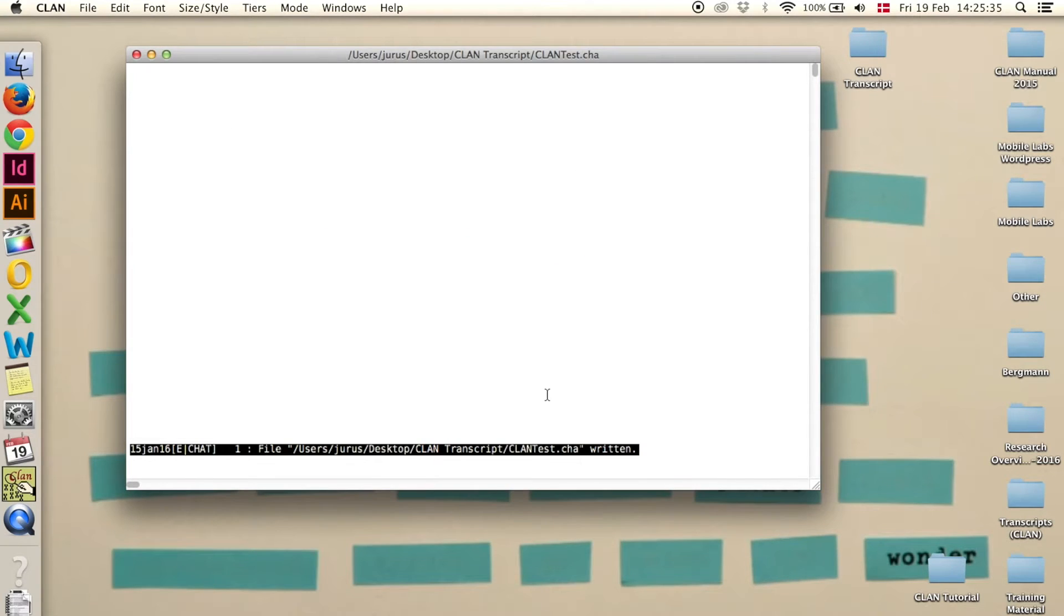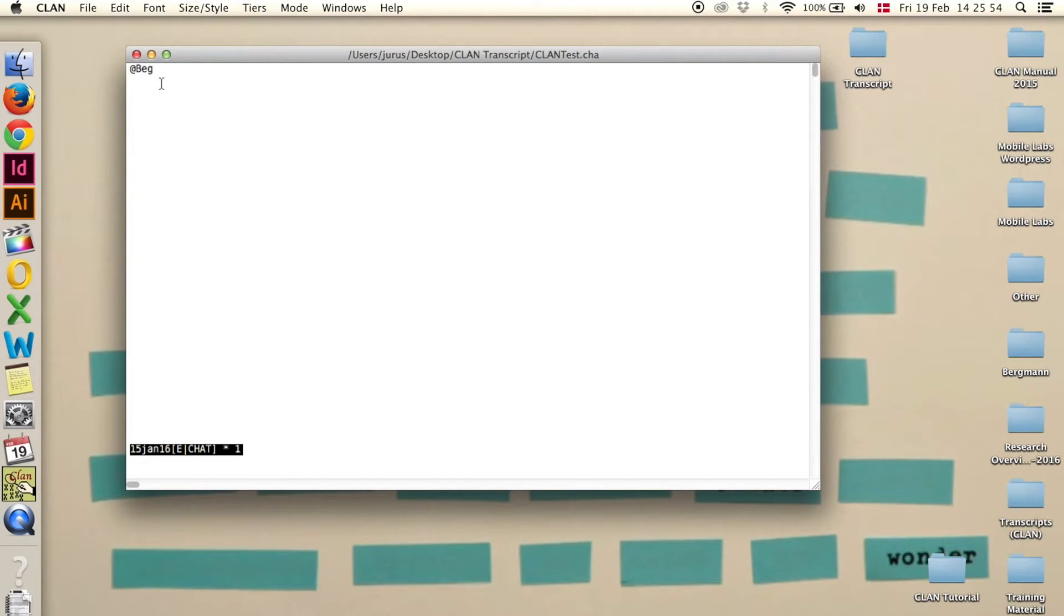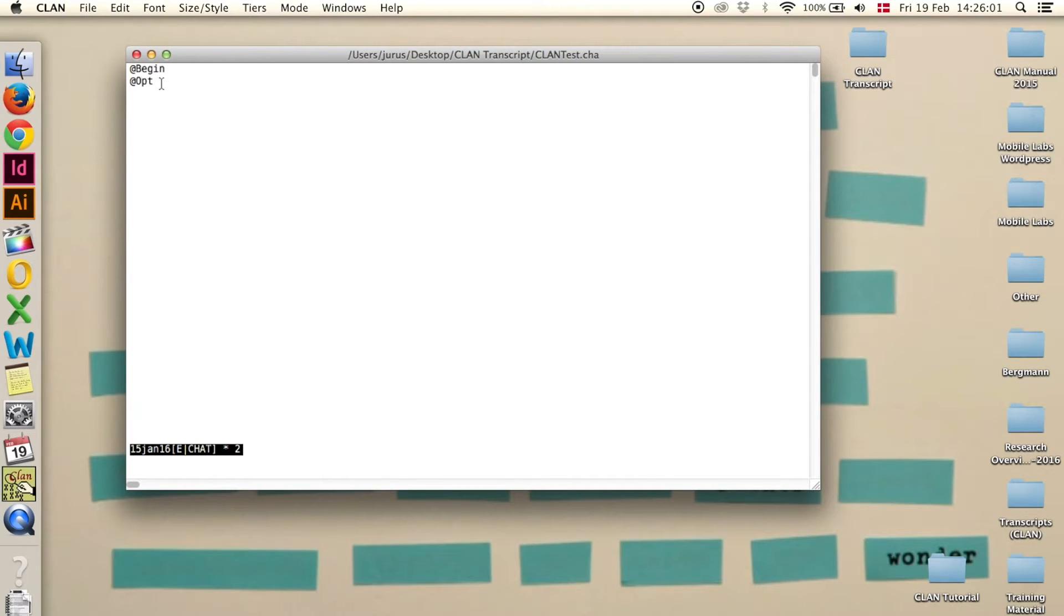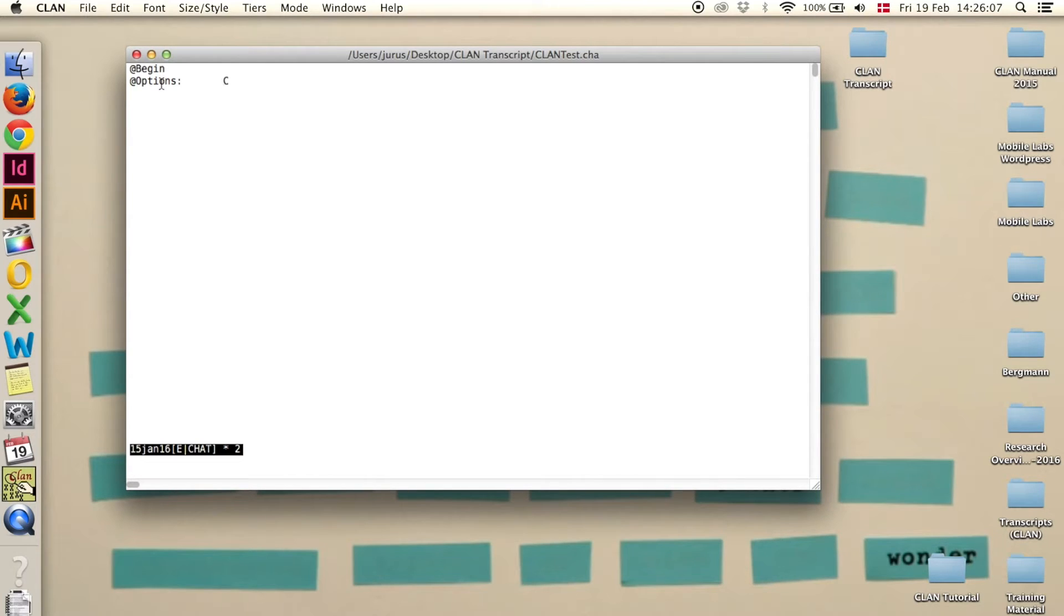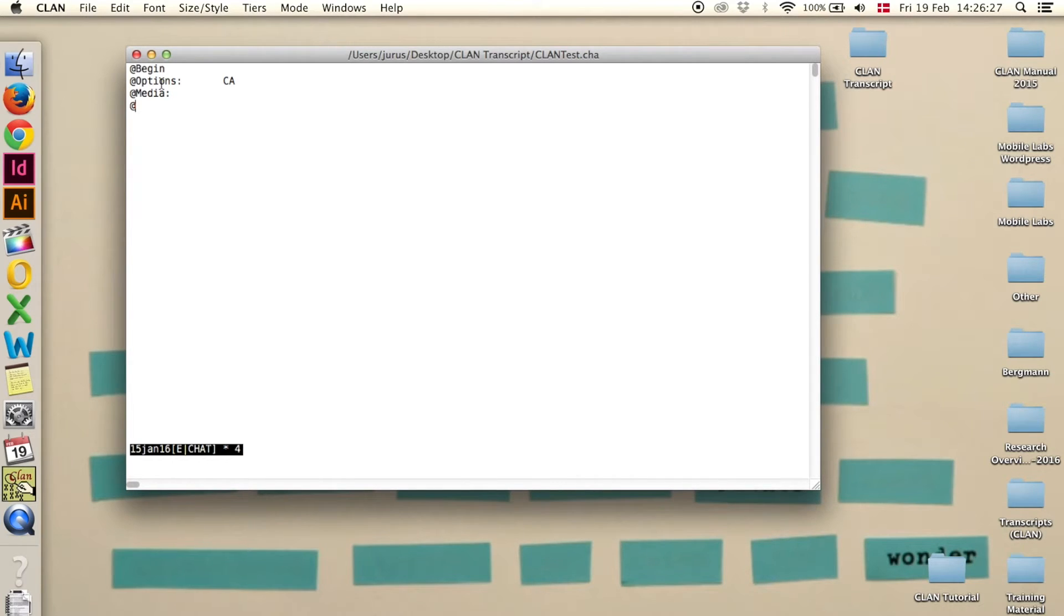Step 3, you need header lines. There are 4 basic header lines that you need. The first one is add begin. Then press enter and write add options, colon and a tab. Then enter CA for conversation analysis. The third one is add media. Again a colon and a tab, and we will fill this in later. Then enter again and the last one is add end. Those are the 4 that you always need.